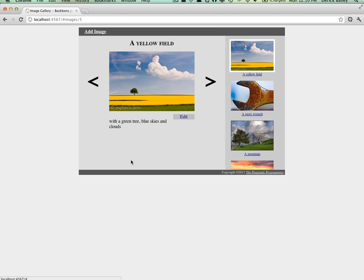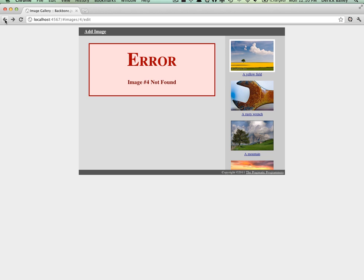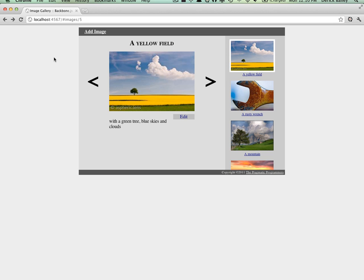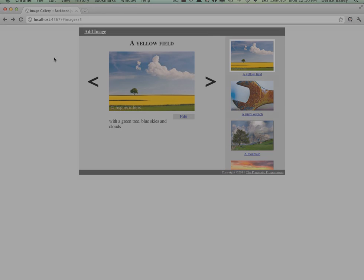Navigating back to an image that no longer exists now shows an error message on the screen, instead of just an error in the JavaScript console as well.